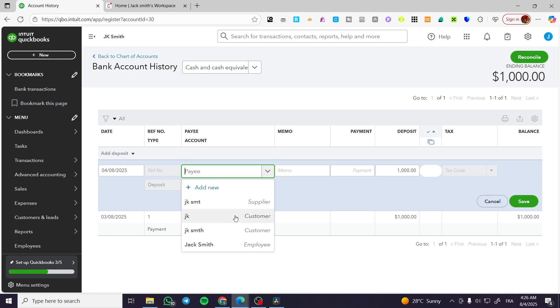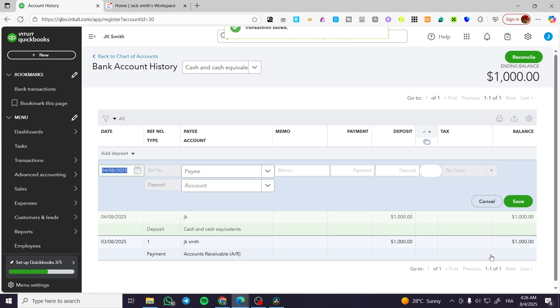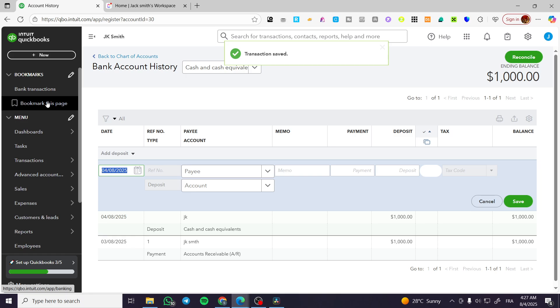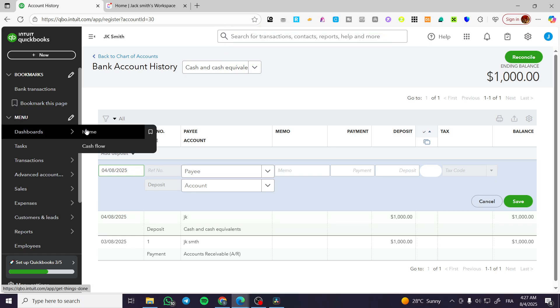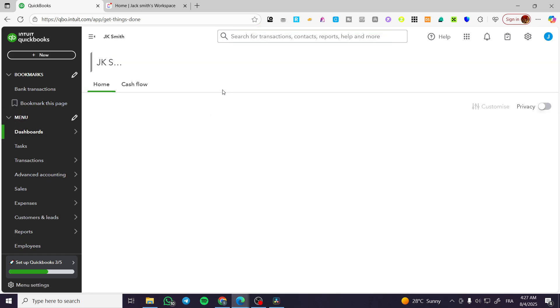And for the deposit, it is going to be on the bank where the cash and equivalent. The name is going to be, for example, this client and we're going to save it. So it is going to add the initial value right there. That was pretty much it for today's video.